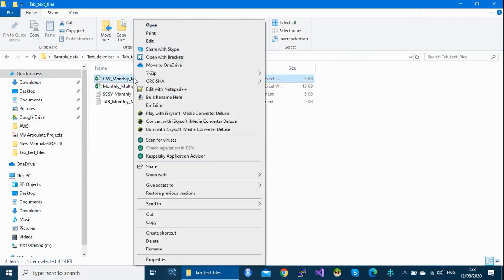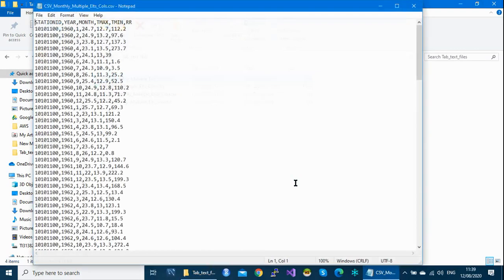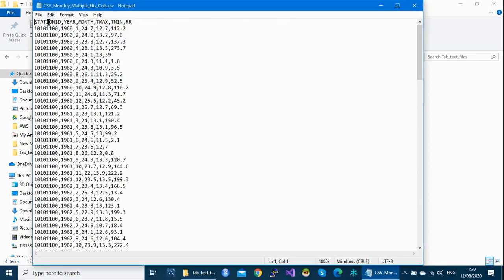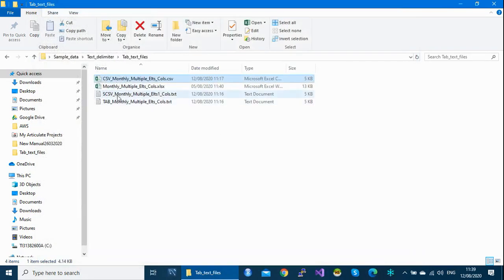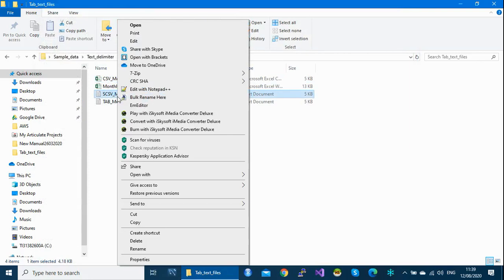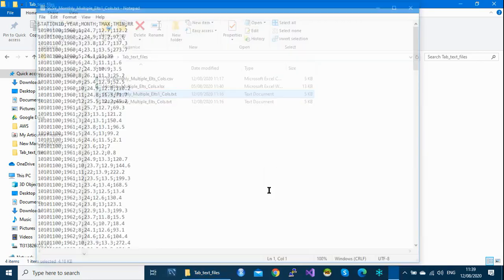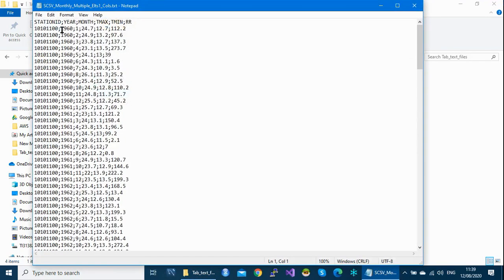If I open the CSV file with Notepad, I will be able to see the separator. You can see columns are separated by a comma — this is the comma-separated value format. This other file is also a text file, but the separator is a semicolon. If I open it with Notepad, you'll see that the separator for each column is a semicolon.